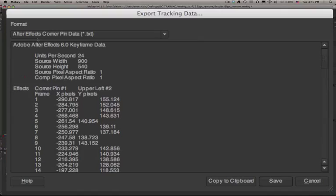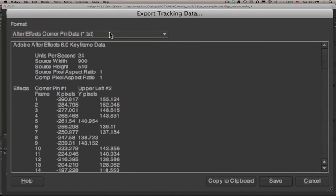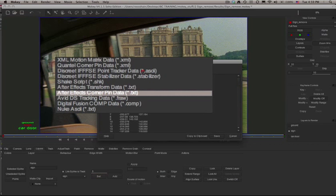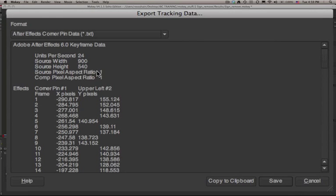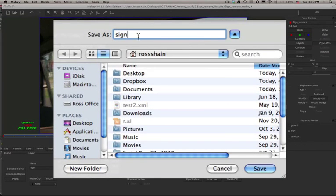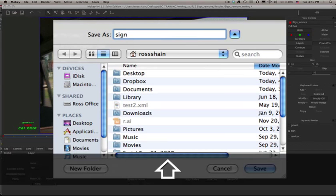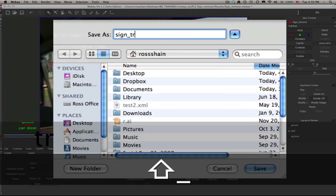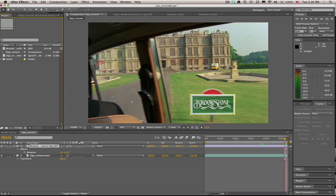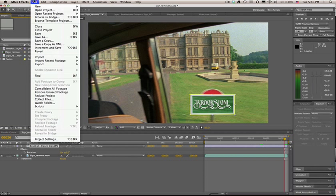At this point, we're going to go to File, Export Tracking Data, and send this to After Effects Corner Pinner. You can simply save this data as a .txt file. And now that that is done, we're going to go to After Effects to finish up our composite.